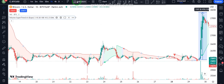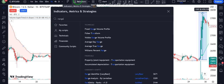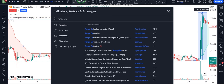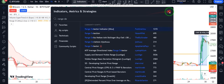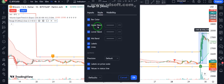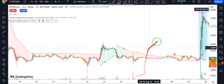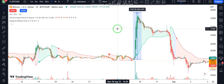For the second indicator, search Range Detector indicator and put it on the chart. Open the settings and change the depth to 10. In the style tab, deactivate the fourth item. Now our indicator is ready.